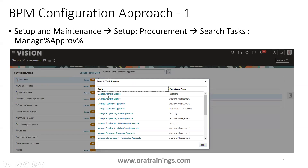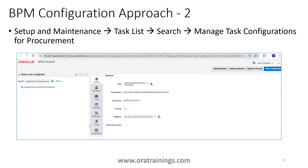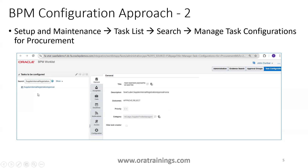The second approach uses the BPM worklist. Navigate to Setup and Maintenance, go to the task list, and search 'Manage Task Configurations for Procurement'. This shows all the approval workflows available in the procurement application. You can search by workflow name — for example, 'Supplier Internal Registration Approval' — to find the specific workflow.